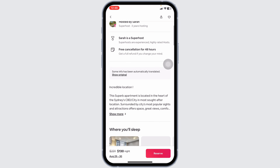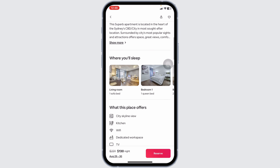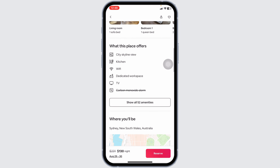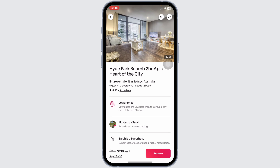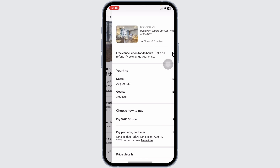Then you can scroll down and you're going to find all the details of that hotel. Now, in order to make your reservation, click on the option of Reserve.